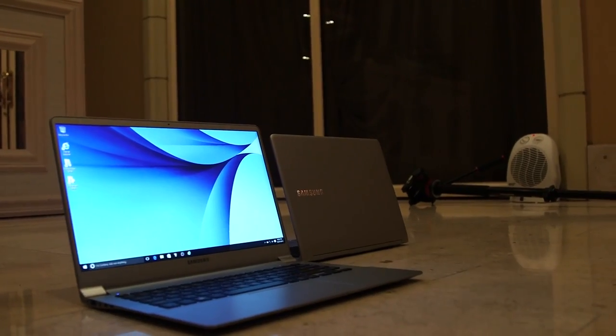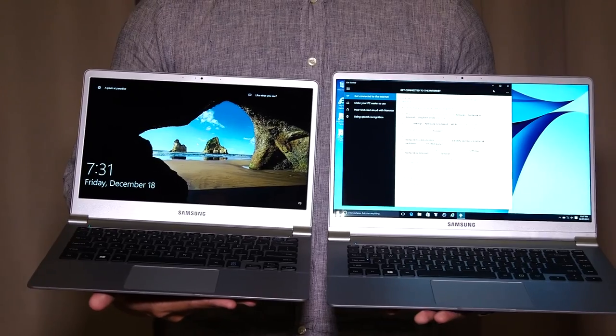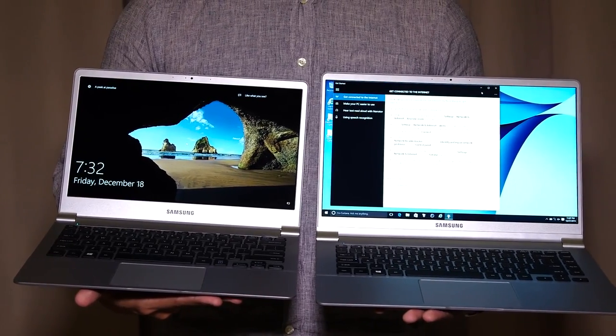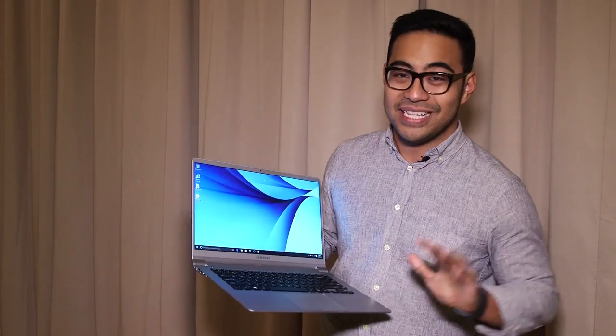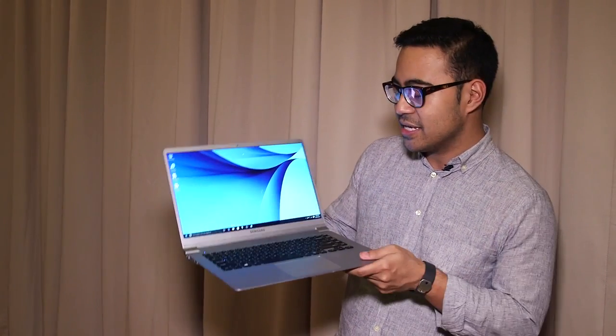On the software side, it does run a pretty bare-bones version of Windows 10. Bare-bones isn't a bad thing by any means. It's just to differentiate between the Tab Pro S, which does have a few more Samsung-laden features.